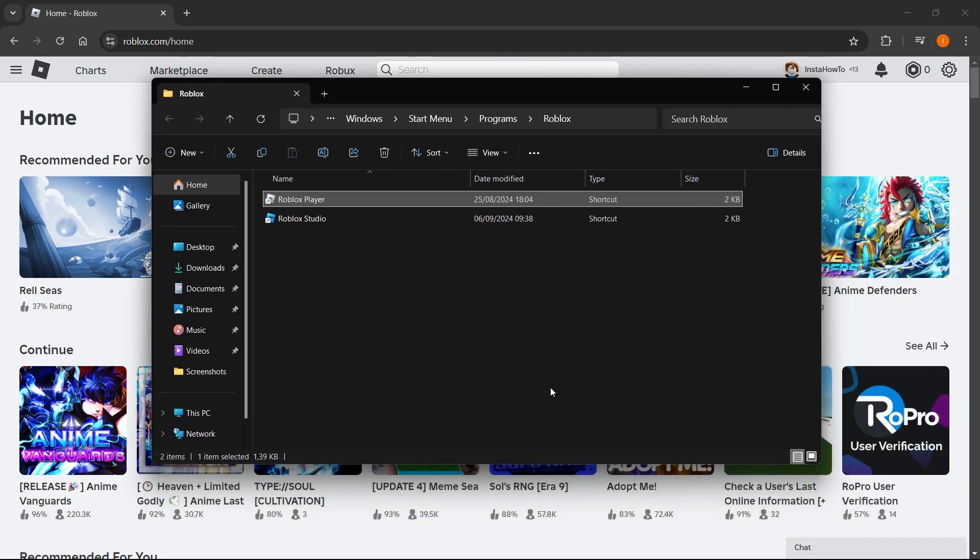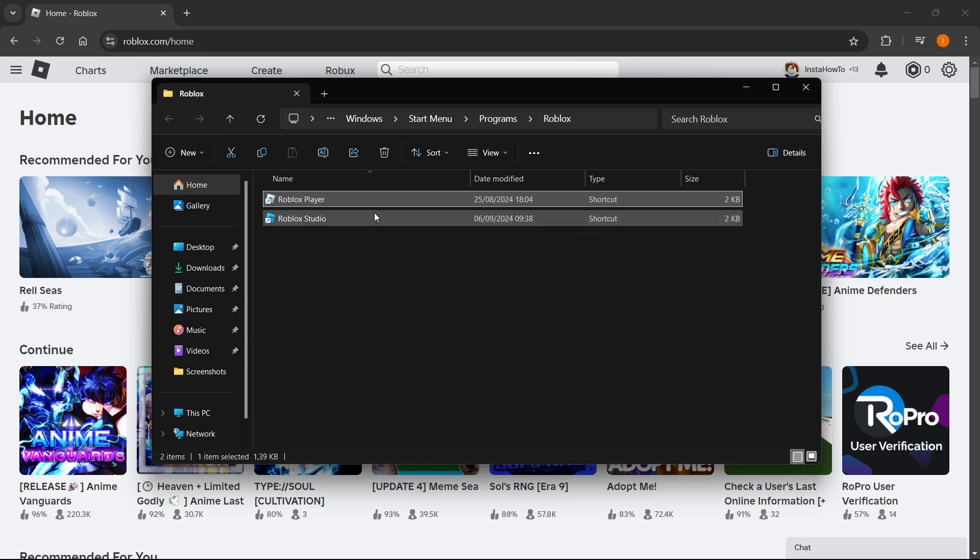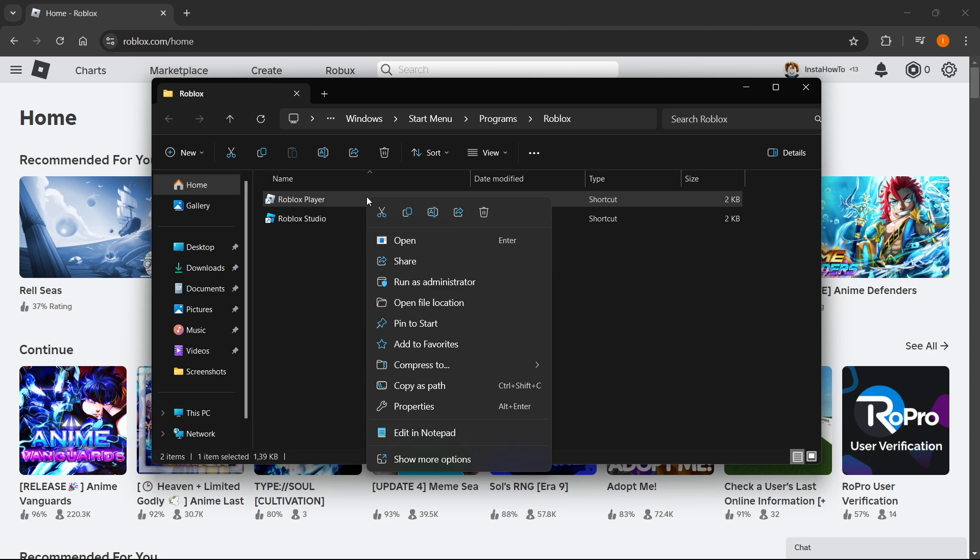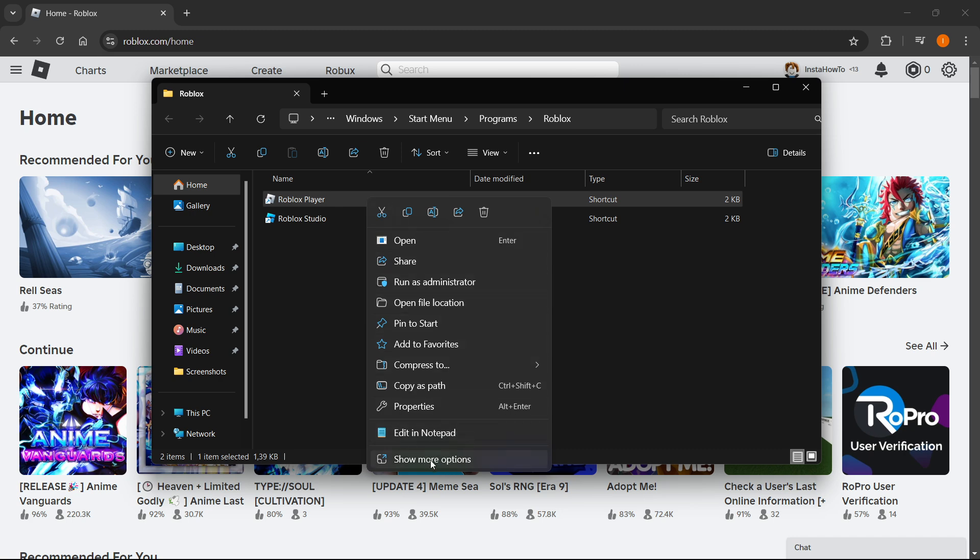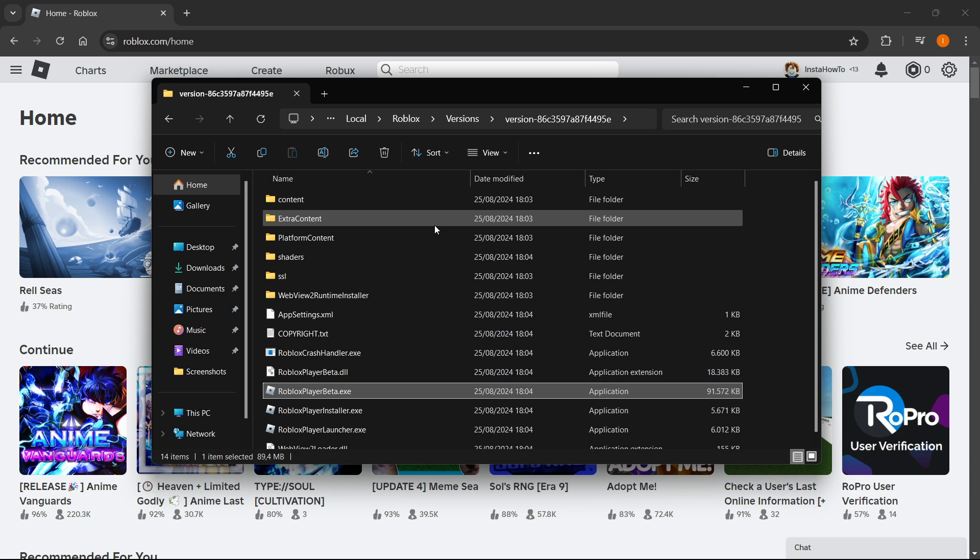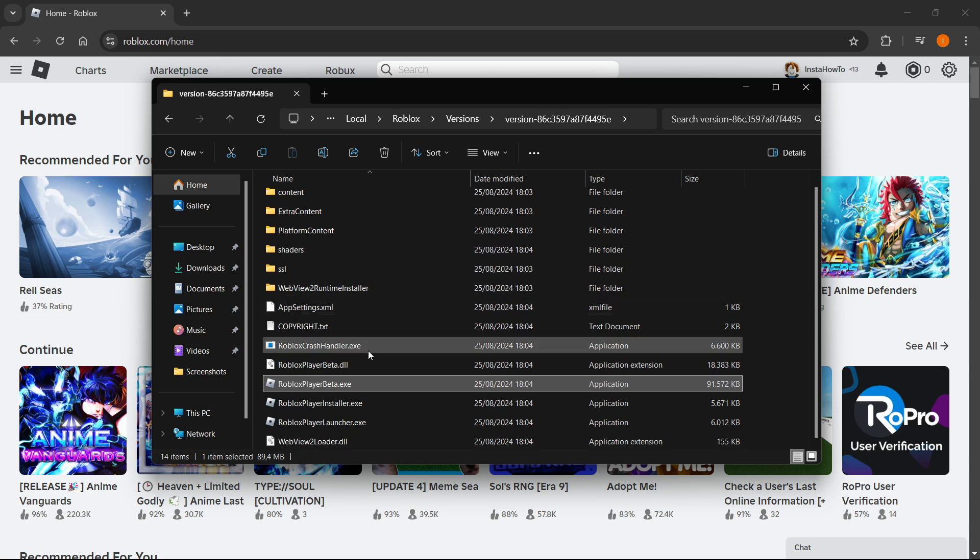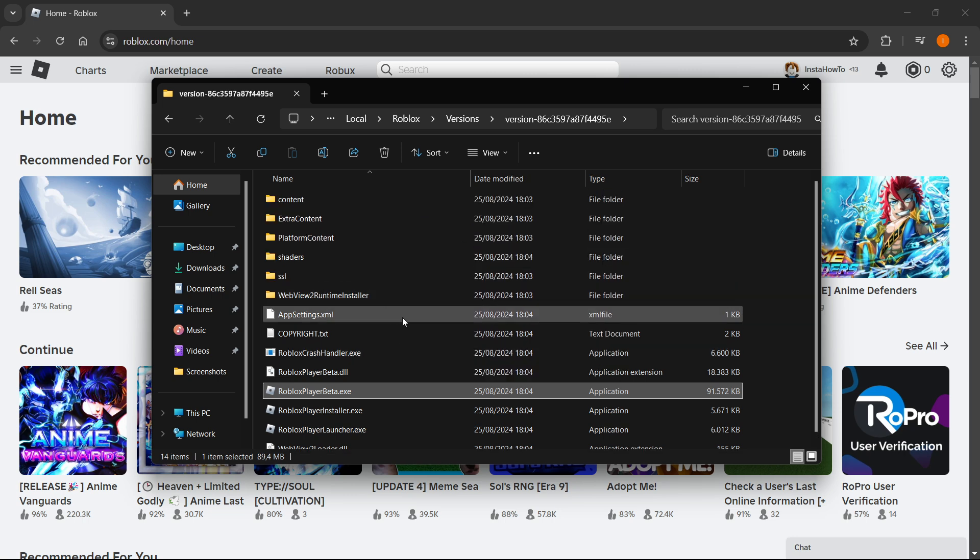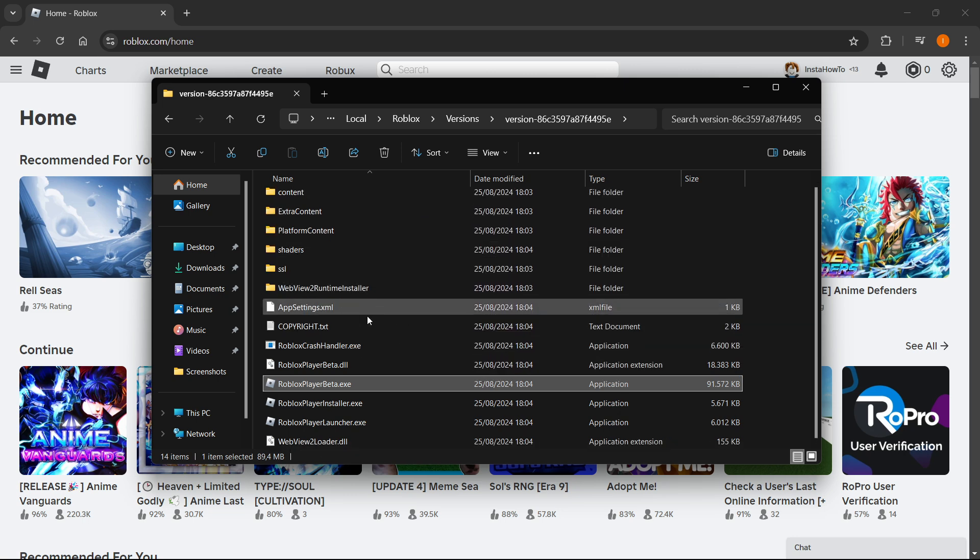Right-click on Roblox Player - not the Studio, but Player - and then go down to the very bottom where it says 'Show More Options'. Click 'Show More Options' and click 'Open File Location' yet again. This will open more files.